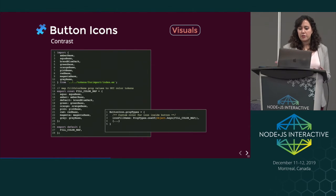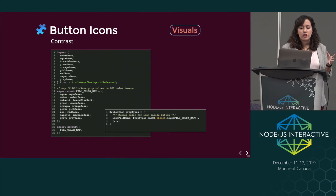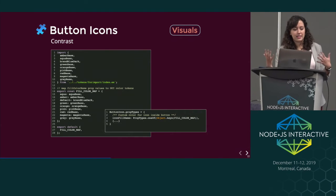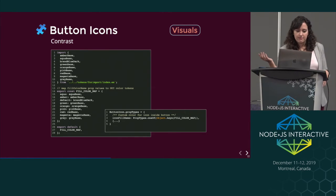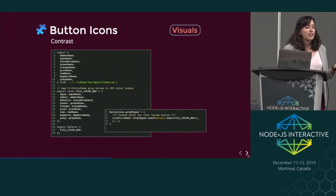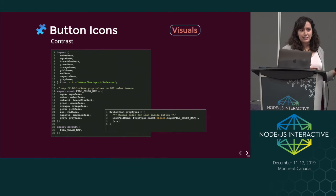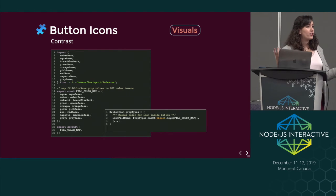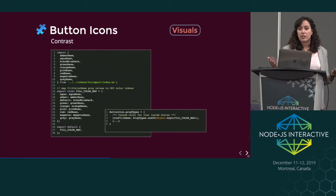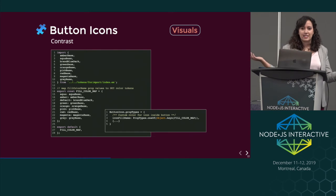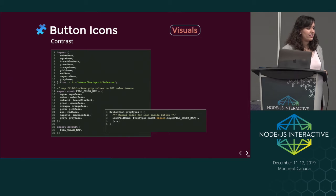Now our updated prop type no longer takes any arbitrary string — it points to this map and says you have to pick one of these colors. We also changed the token names to be more human-friendly, so instead of 'base' or 'blue dark,' we just say default, aqua, green, orange. As a developer, you have to pick between one of nine choices. It might seem limiting, but it's actually a benefit for designers and the aesthetic of the entire application, because now all colors are pulled from official brand tokens, making the application look consistent. And we can ensure the icon always passes contrast against white.